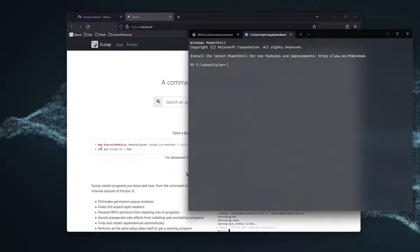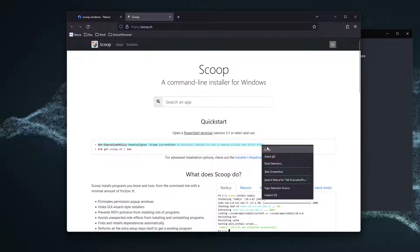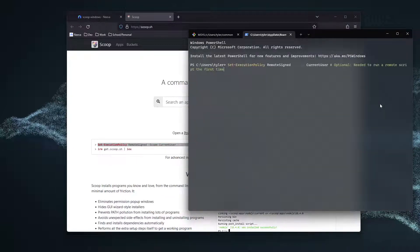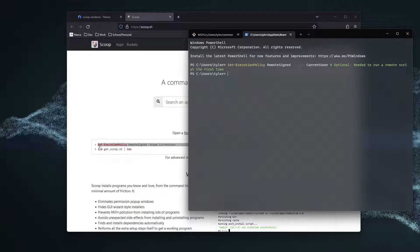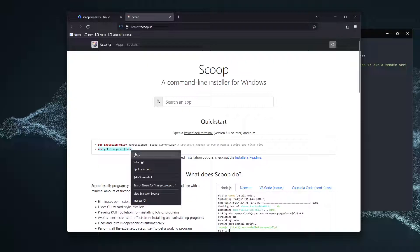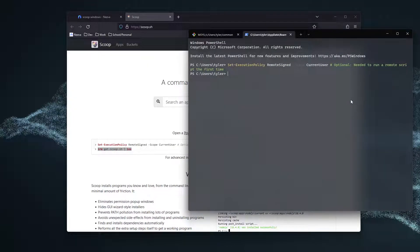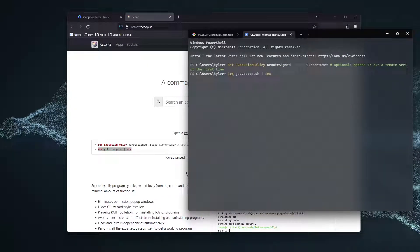And then, you're going to type in these two commands that you see right here. We're going to do setExecutionPolicy, run that. And then, this is the command that's actually going to get and install the Scoop. So, we're going to run this.